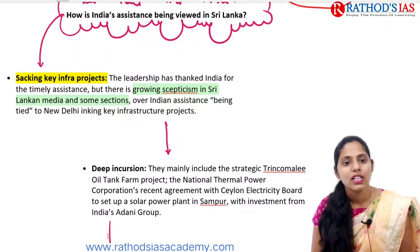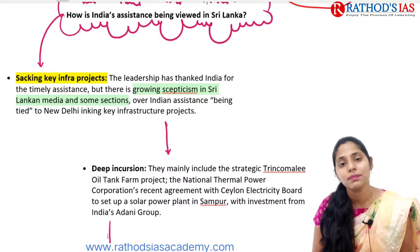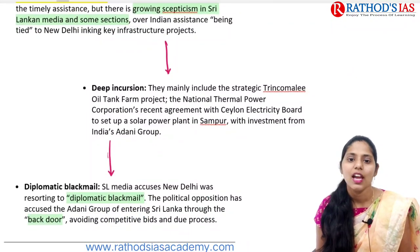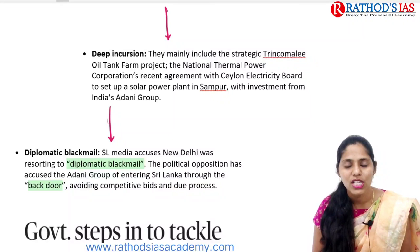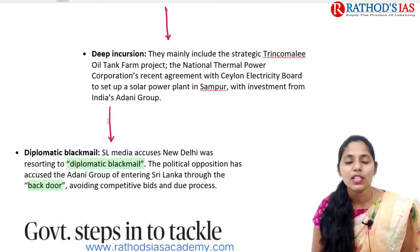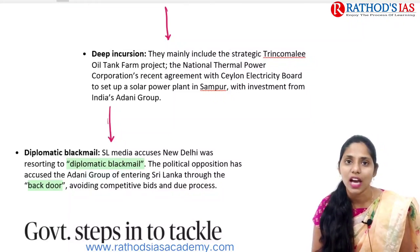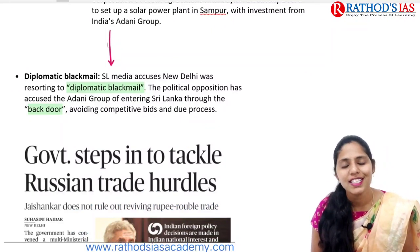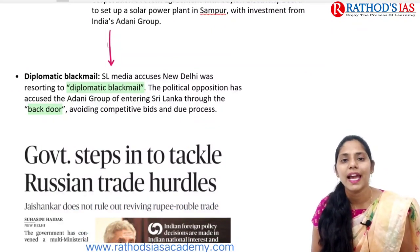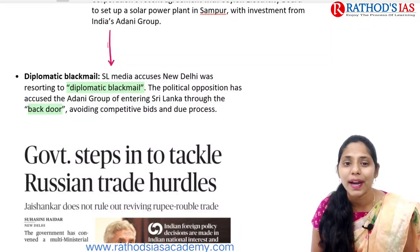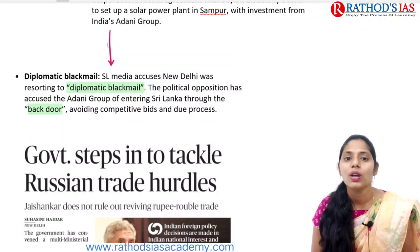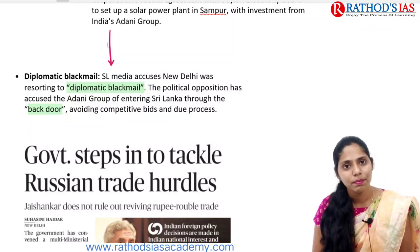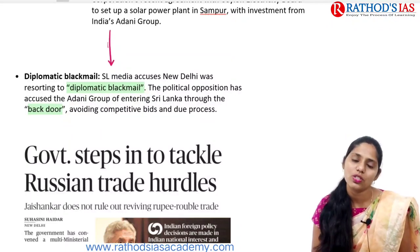Some Sri Lankan critics accuse India of making deep incursions regarding the strategic Trincomalee oil tank farm projects and the National Thermal Power Corporation and Ceylon Electricity Board projects, with investment from India's Adani Group. Sri Lanka media accuses New Delhi of resorting to diplomatic blackmail, and the political opposition accused the Adani Group of entering Sri Lanka through back-door diplomacy.